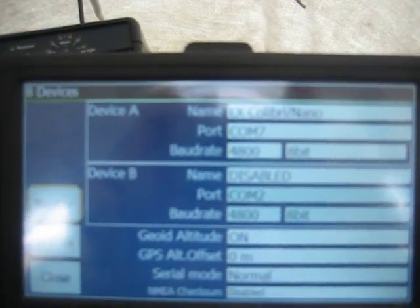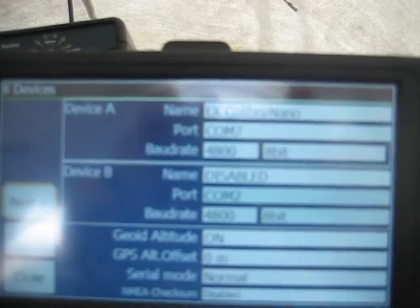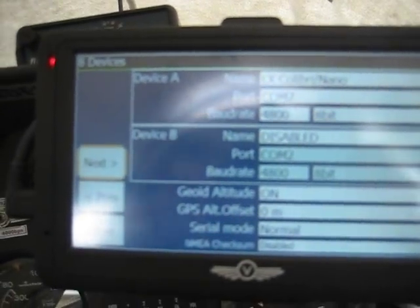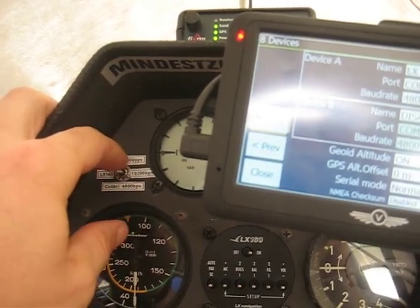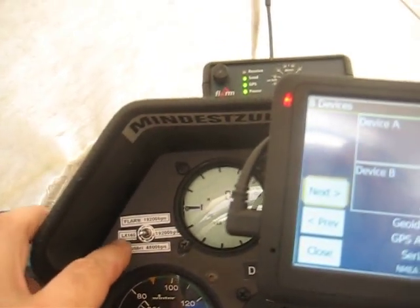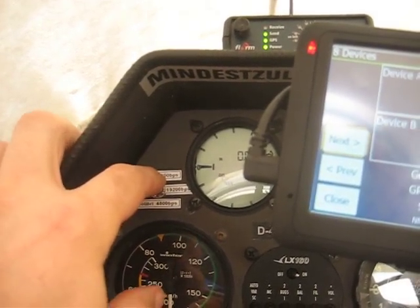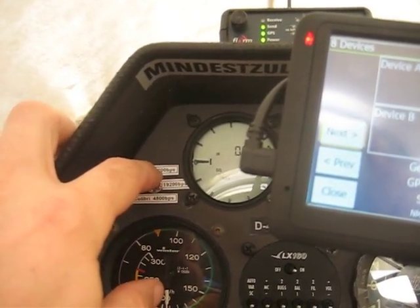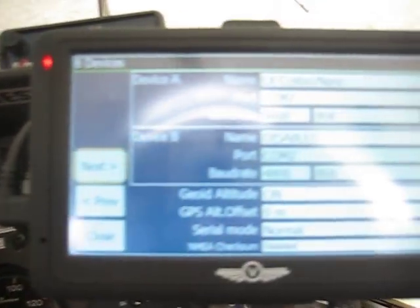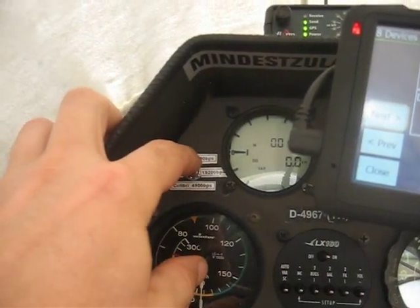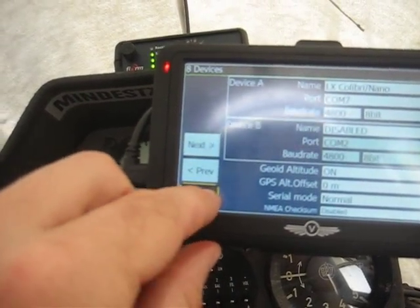We are now using the Colibri nano at 4800 baud. It's crucial that once you switch the multiplexer button in the airplane, you immediately close the screen on the LK8000 as fast as possible. So you switch over and go immediately to close.